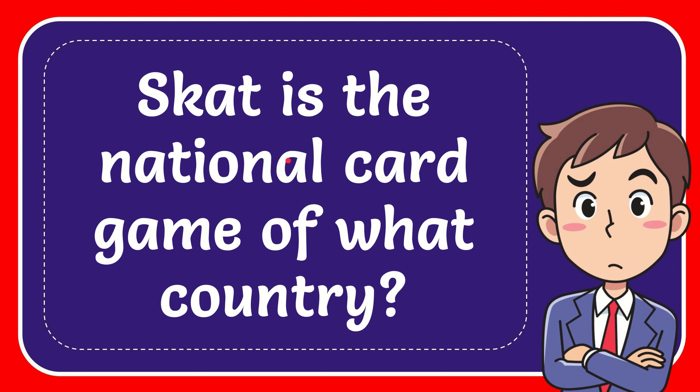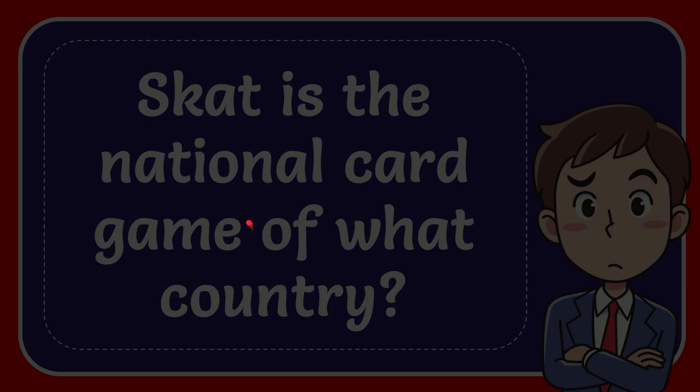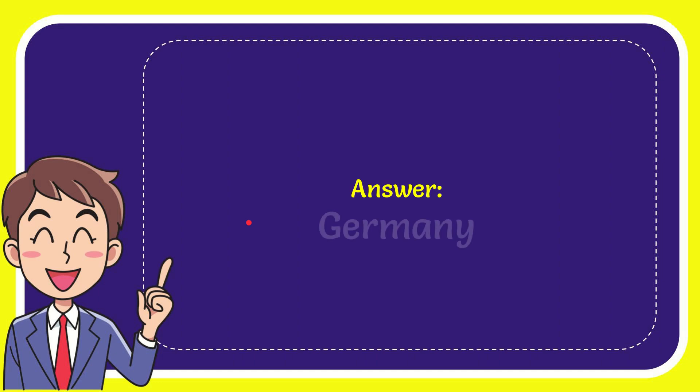In this video, I'm going to give the answer for this question. The question is: Skat is the national card game of what country? The answer for the question is Germany.